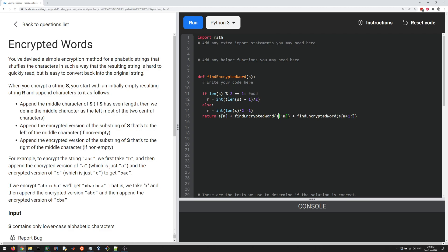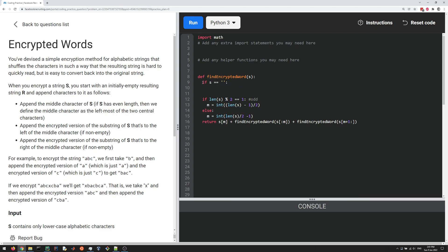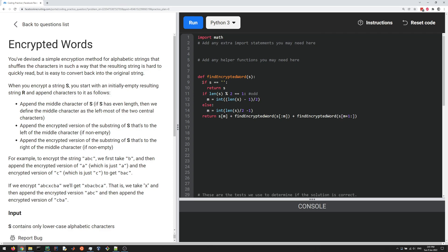Now, in some cases, once you recurse enough, this is going to end up being the empty string. So we have to handle that as our base case. If S is actually the empty string, then we can just return the empty string or return S simply. With this, I think we should basically be done.